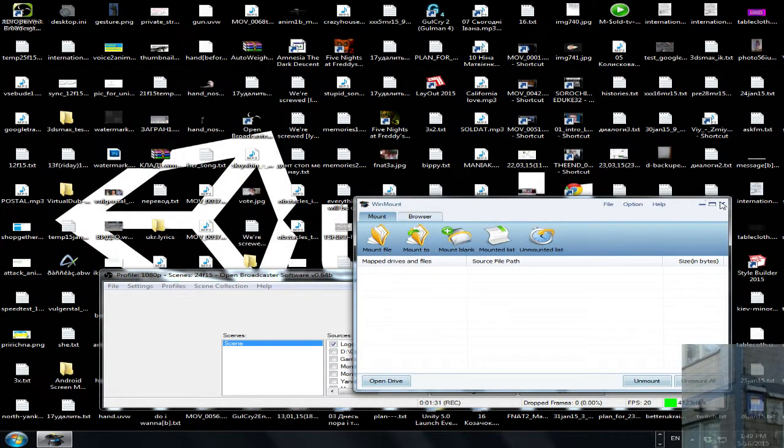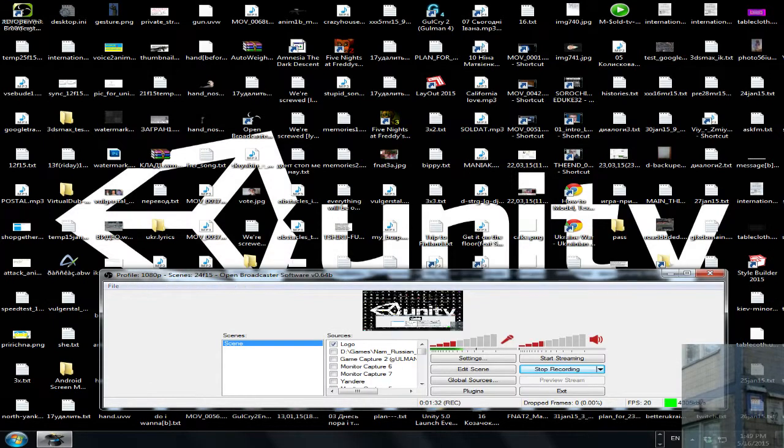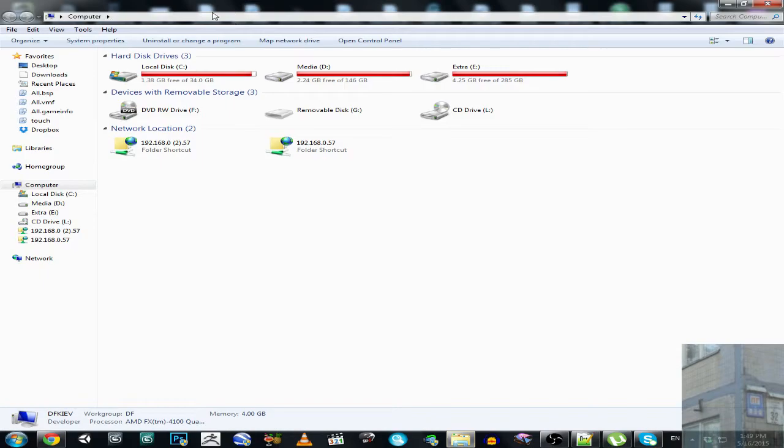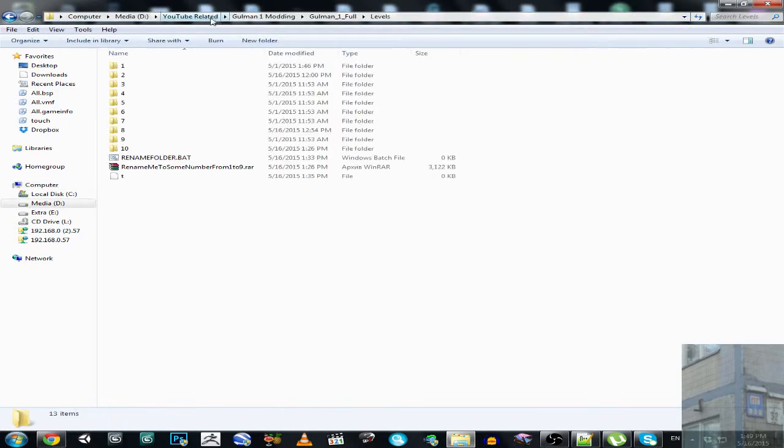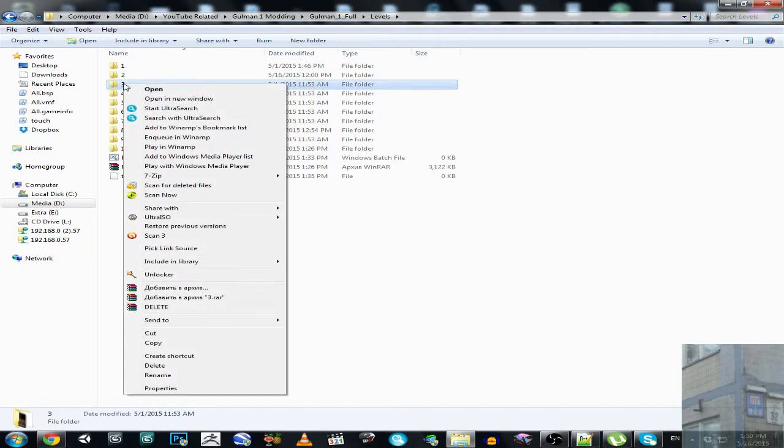So let's go to our Explorer window, type here our full path, and let's try this again. Now it's working!